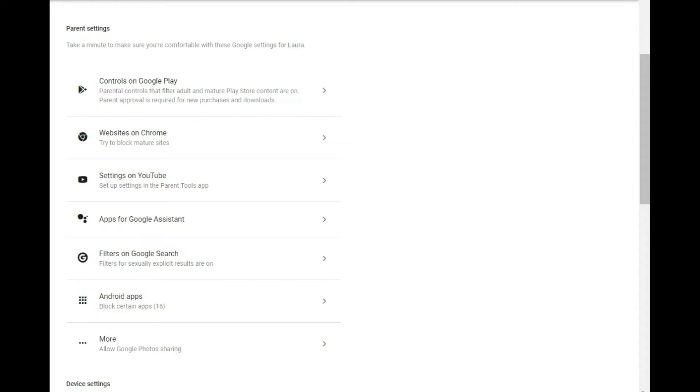Now this is the home screen here for the Google parental control settings. I will put a link to this on the bottom of the video in the first pinned comment and in the show notes. Now that will take you to a screen where you can select which kid you want to work on.